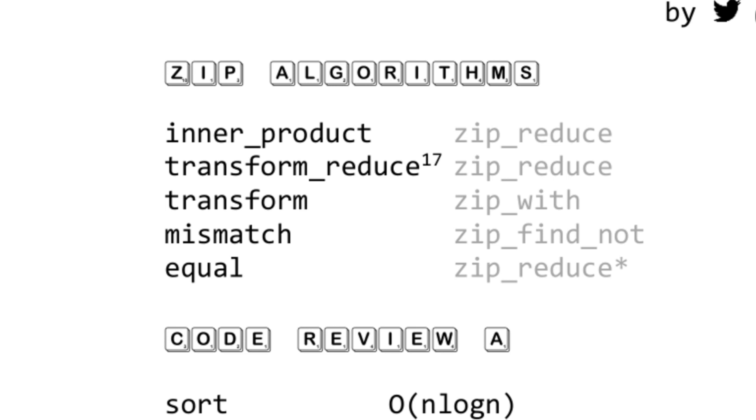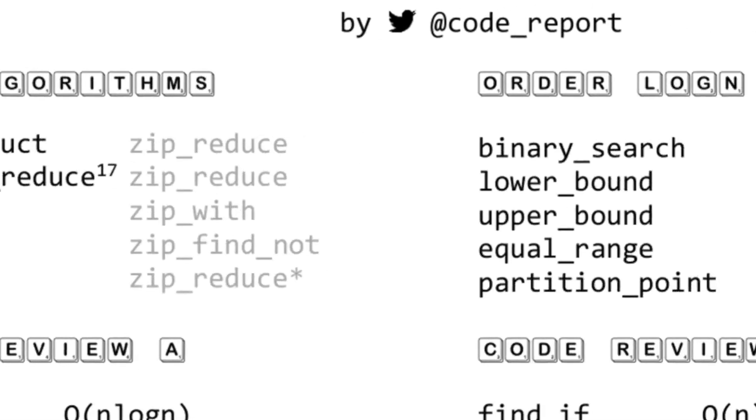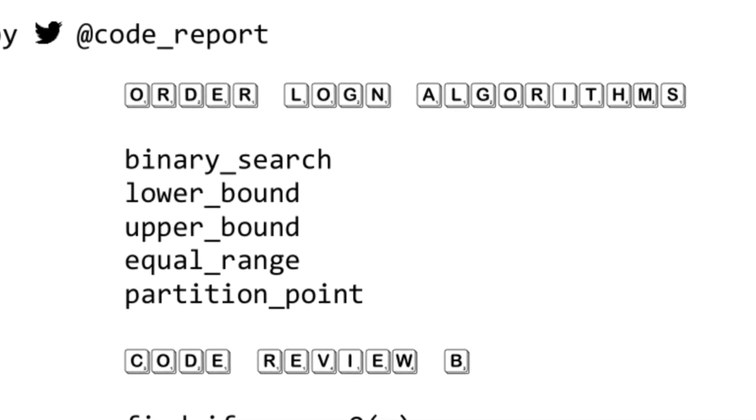inner_product and transform_reduce, when you have the two-range versions, you can think of them as zip reduces. transform with the two-range version is often called zip_with in functional programming languages. mismatch is basically a zip find with a not inside, negating whatever your binary predicate is. And equal you can think of as basically a specialization of inner_product that short circuits.